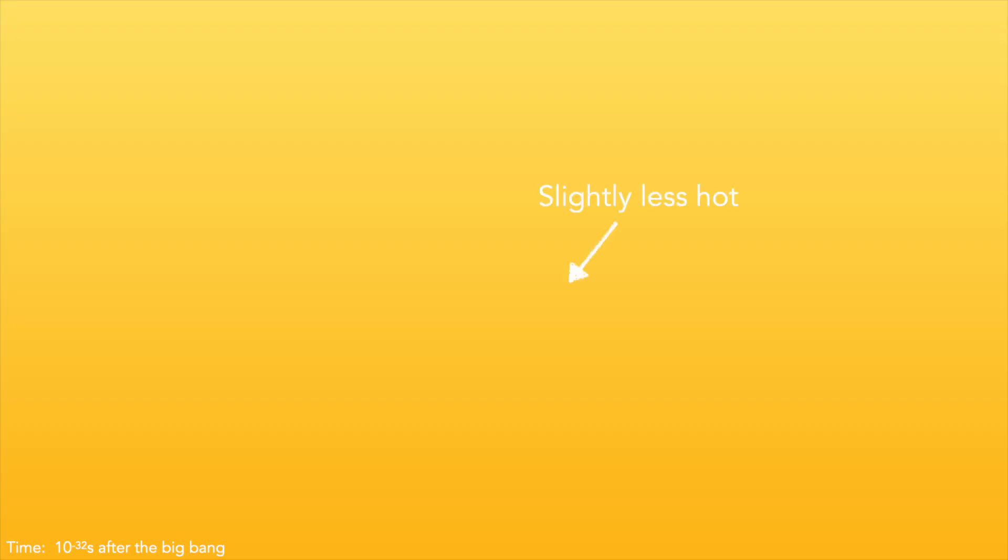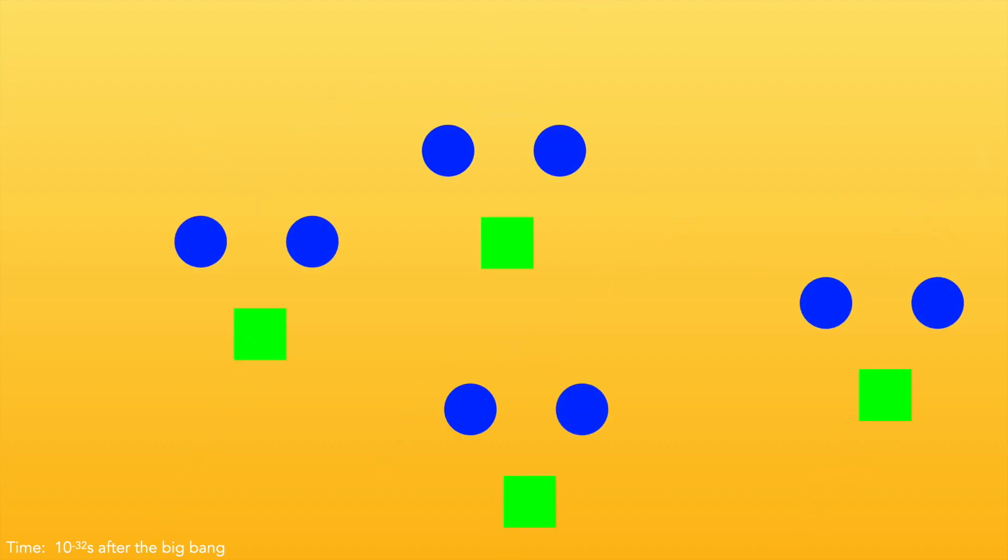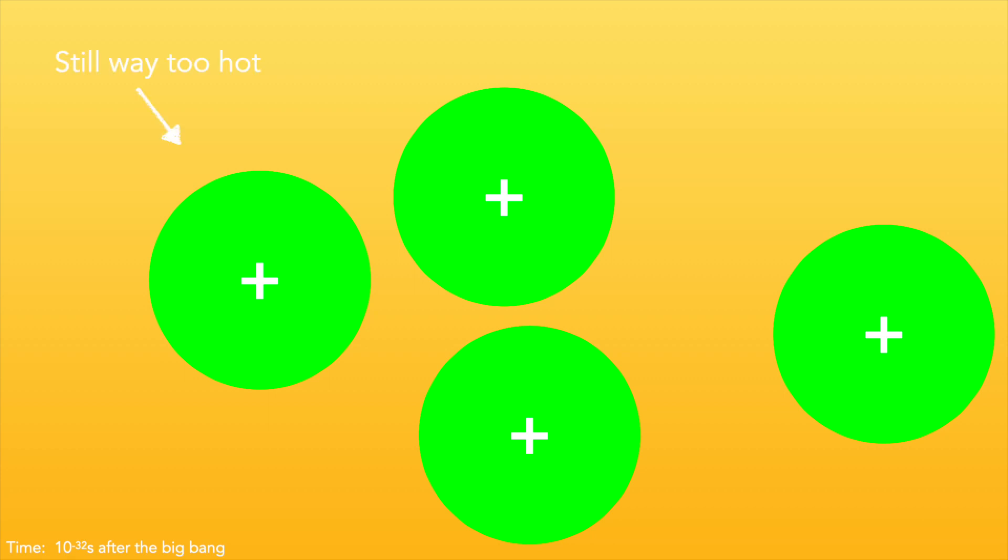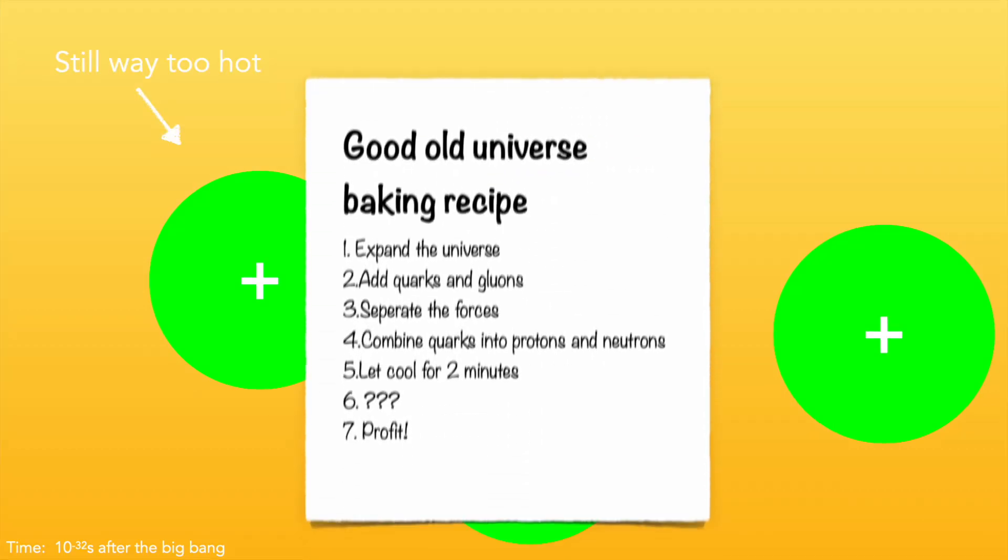So now the goop is slightly less hot, and the quarks and gluons that make up the goop are starting to bind together into protons and neutrons. Finally, some normal sounding particle physics! So the universe is no longer a quark-gluon plasma, but it's still way too hot for anything to happen. But if you read the baking instructions, you'll know that you'll have to let the protons and neutrons cool for two minutes before they're ready to eat.